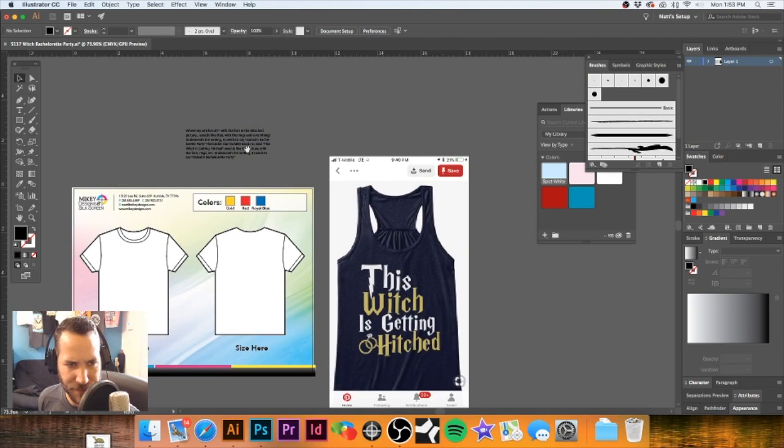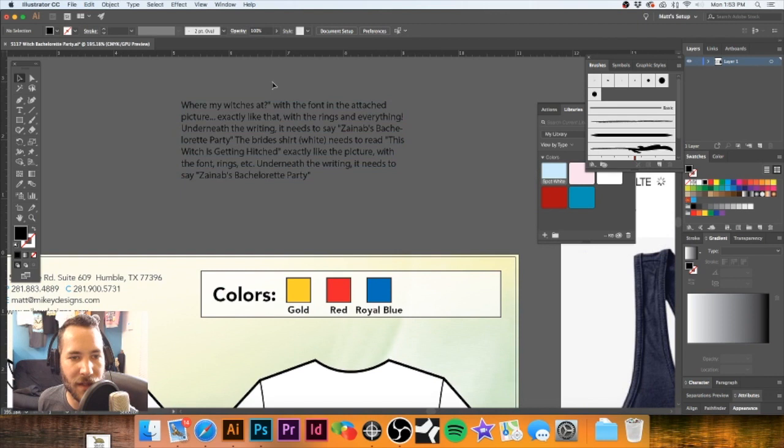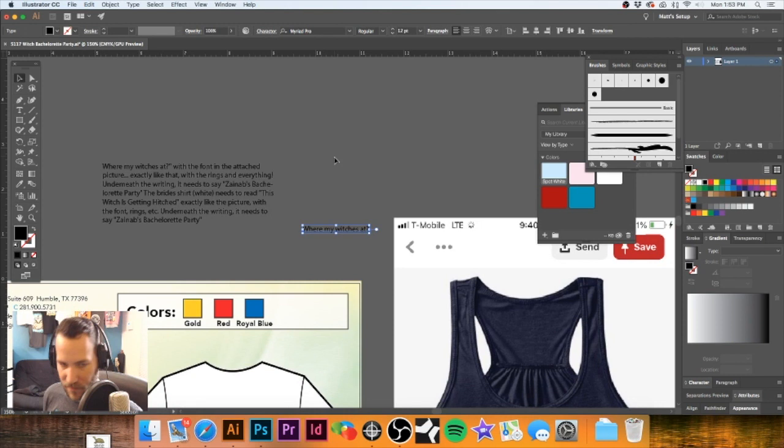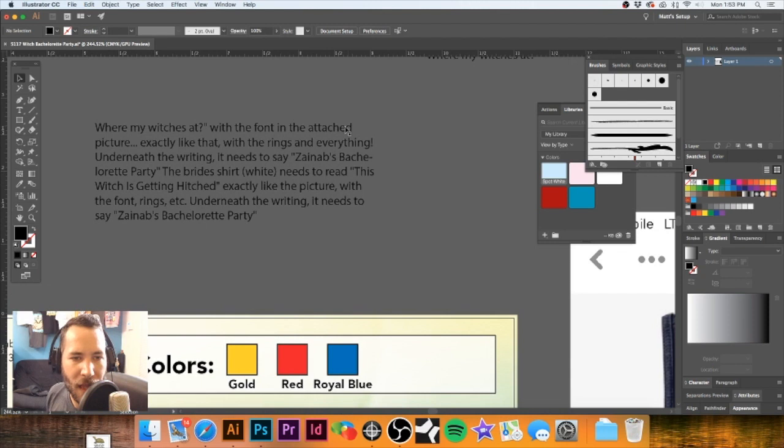I hit T on the keyboard and drag a little text box. It looks like they want 'Where Are My Witches At?' for the ladies that are part of the group — with the font and the attached picture exactly like that, with the rings and everything underneath the writing.